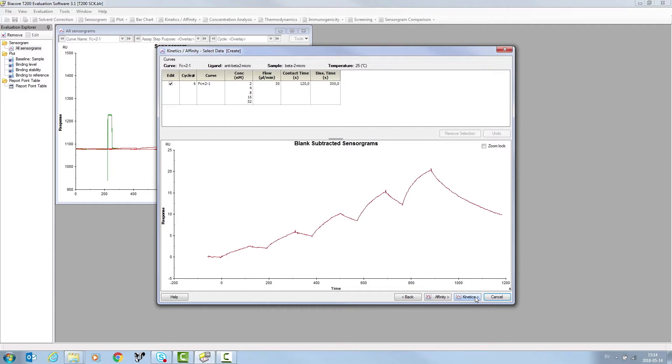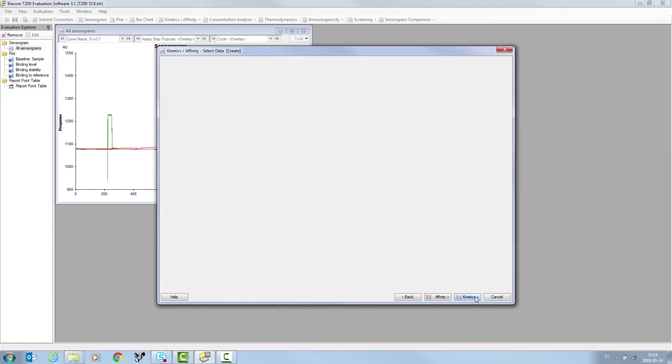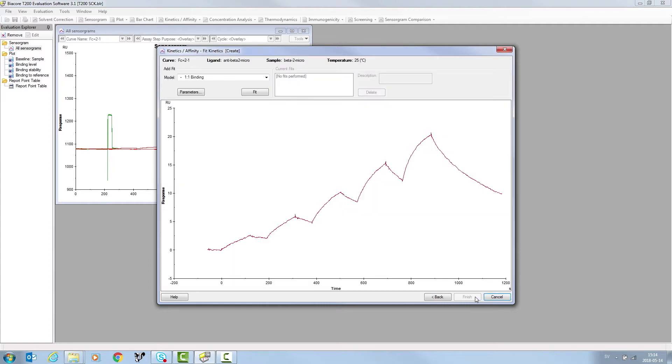Click Kinetics to characterize the kinetic properties of the interaction, and select the Binding model. In this case, 1-to-1 binding is selected.